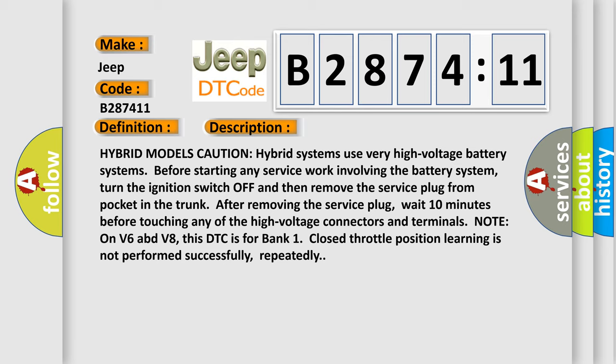After removing the service plug, wait 10 minutes before touching any of the high voltage connectors and terminals. Note on V6 and V8: This DTC is for bank one closed throttle position learning is not performed successfully, repeatedly.